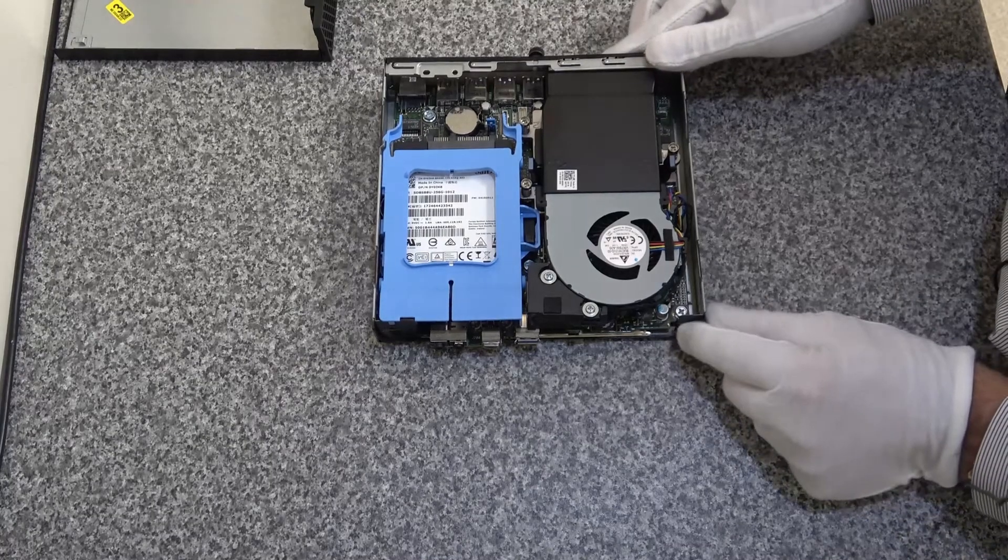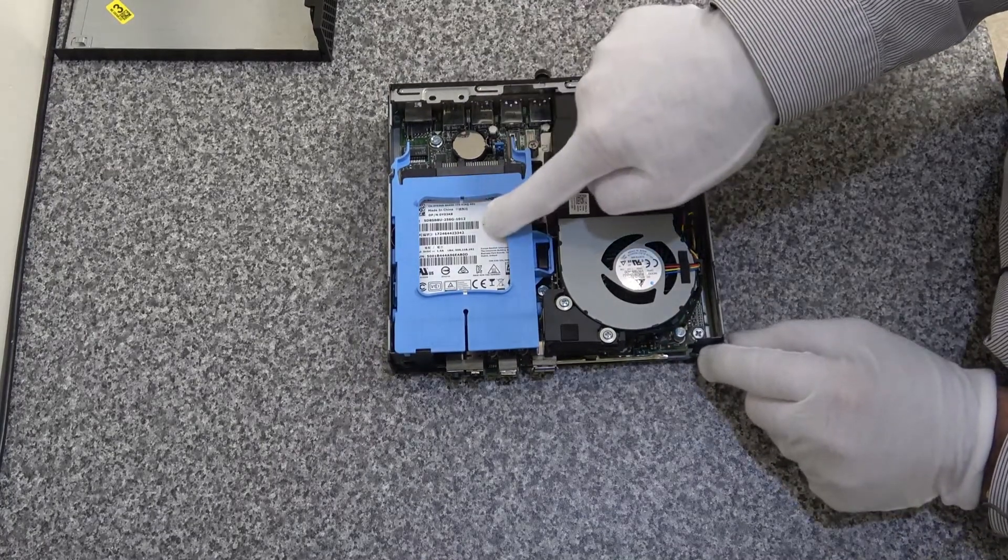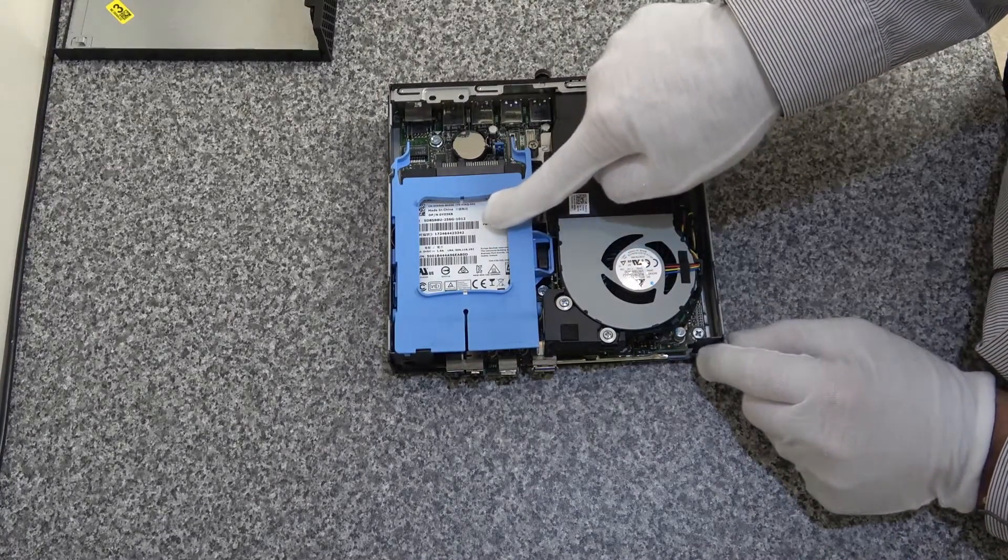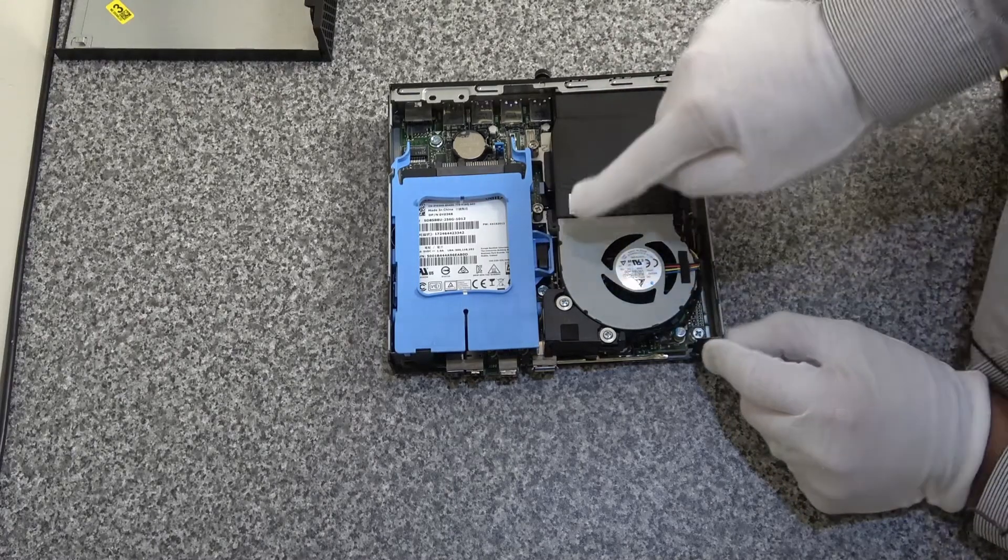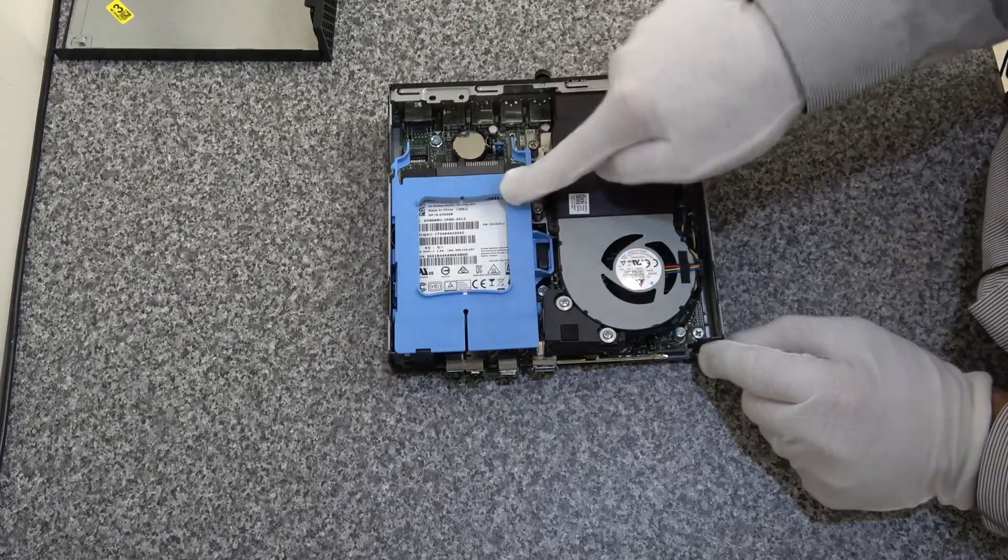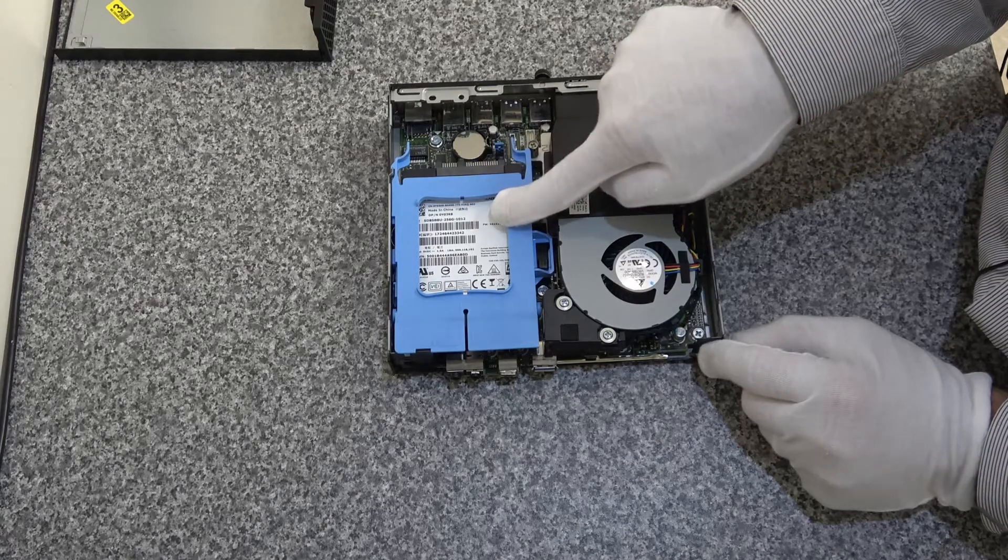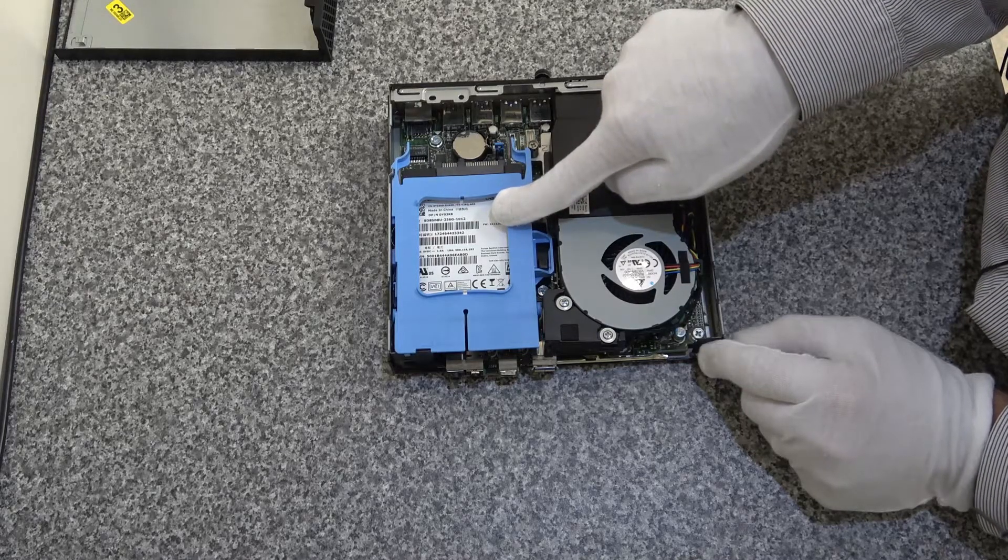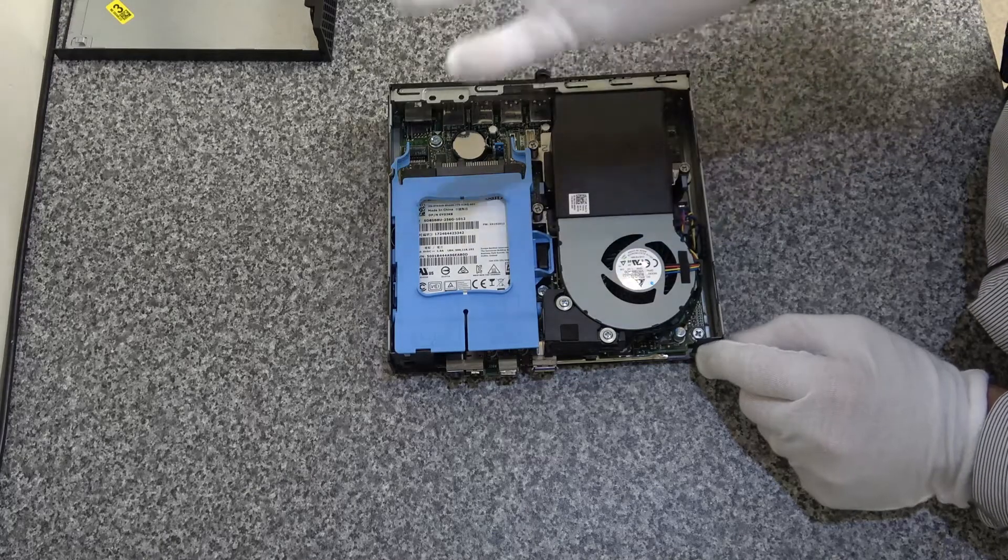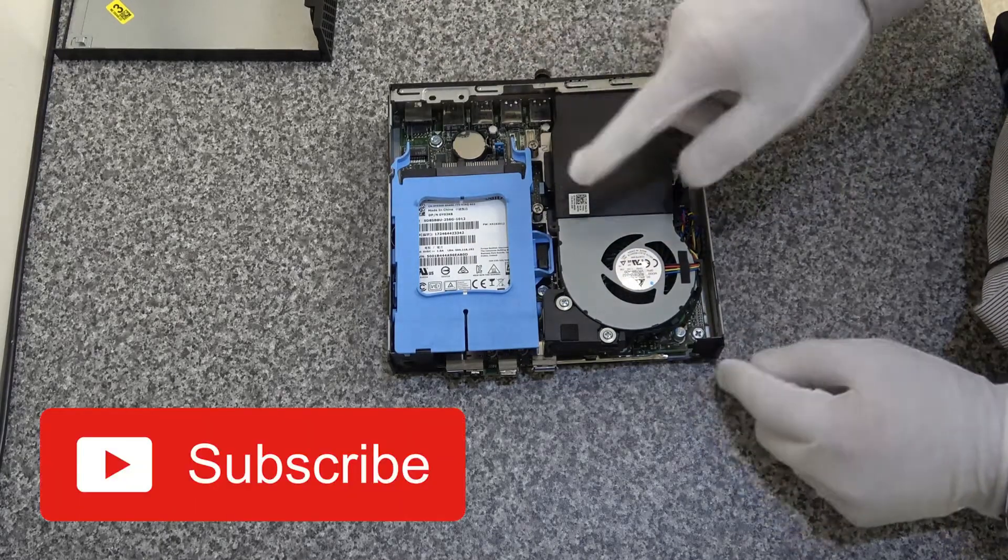So inside here we've got the 250 gig SSD drive, this is a SanDisk. We don't know what the life of this is, so we're actually going to be changing that for a WD Western Digital Blue 250 gig drive.